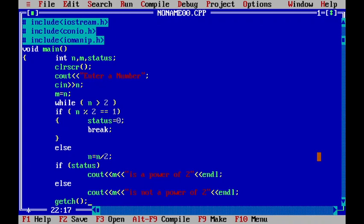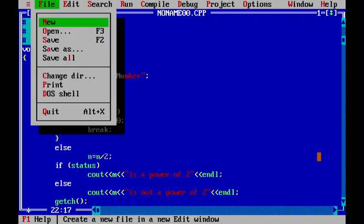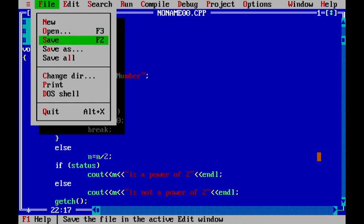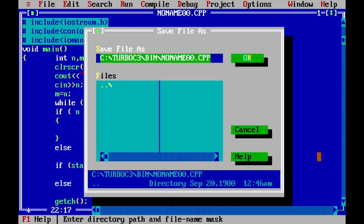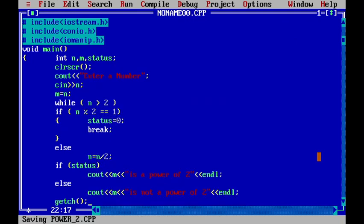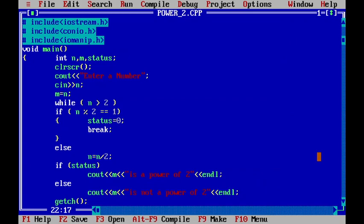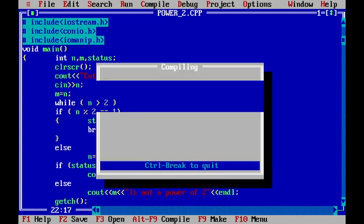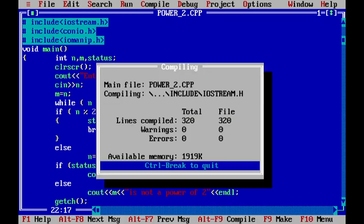Now, what I have to do is, of course, you can save this particular file. So, in order to save this file, I will be using save. So, here I will save power underscore 2. And then, I will press f9 to compile the program.